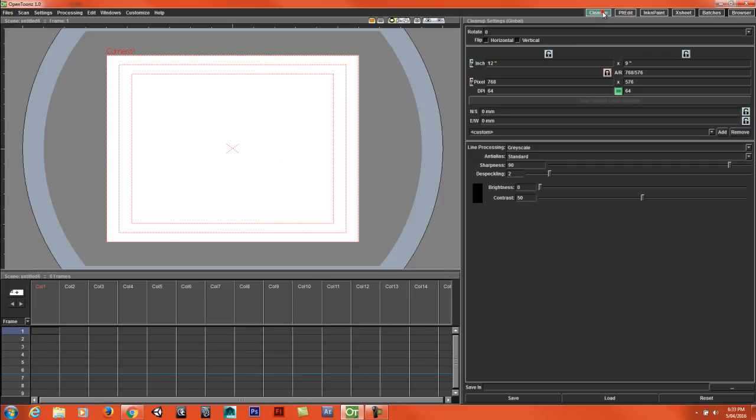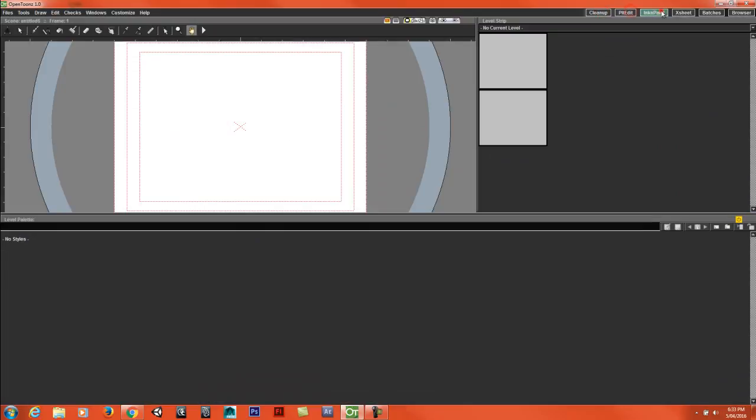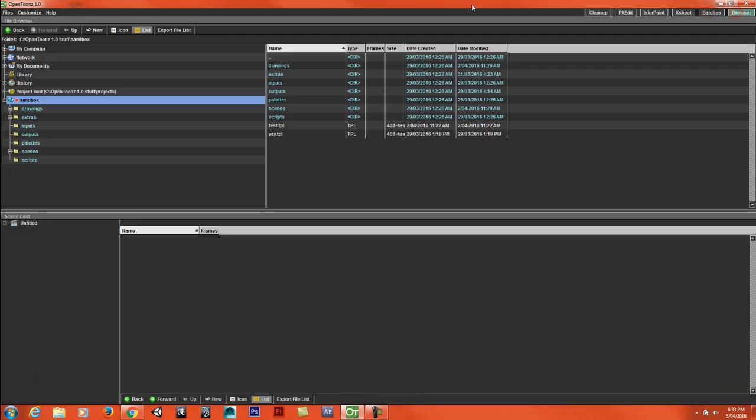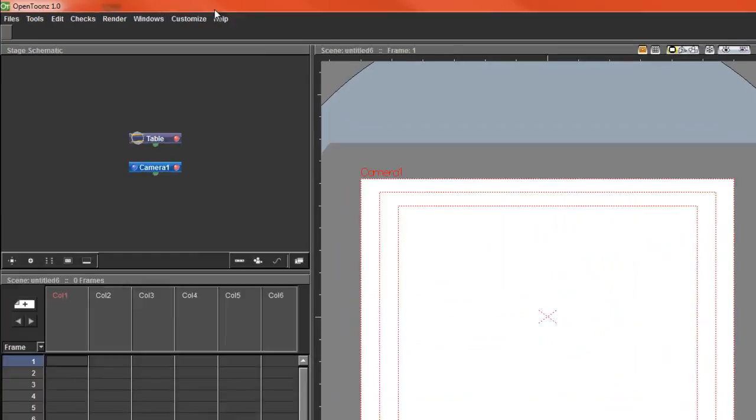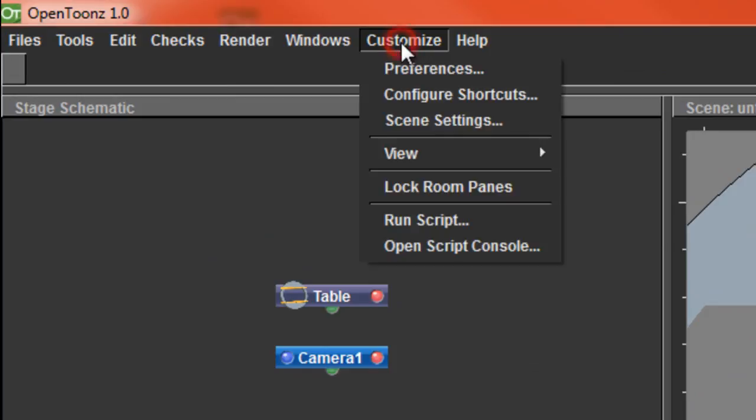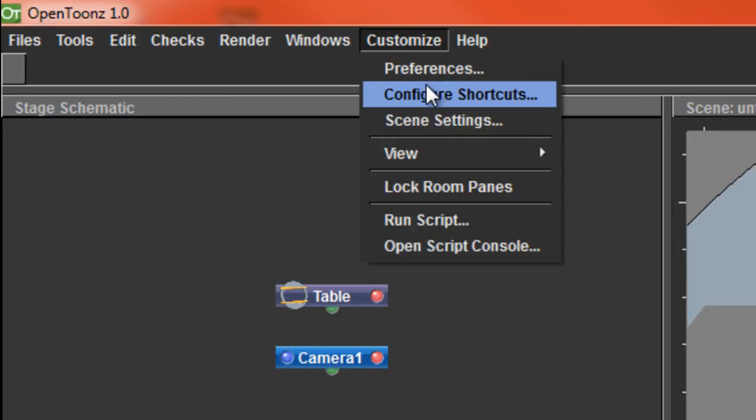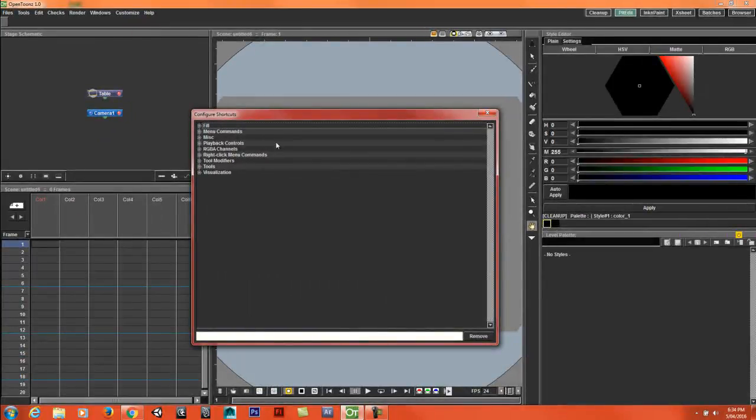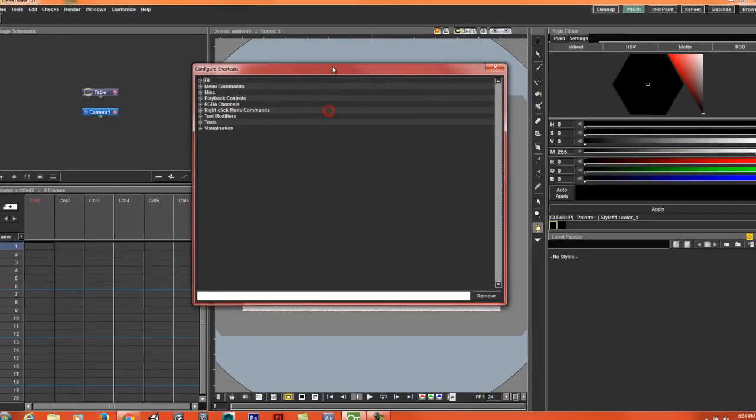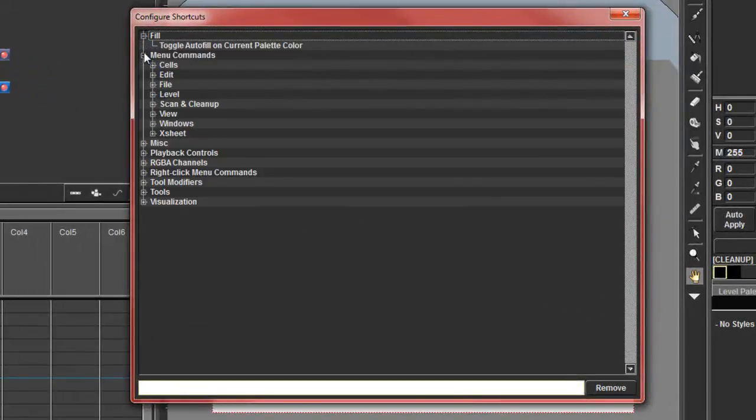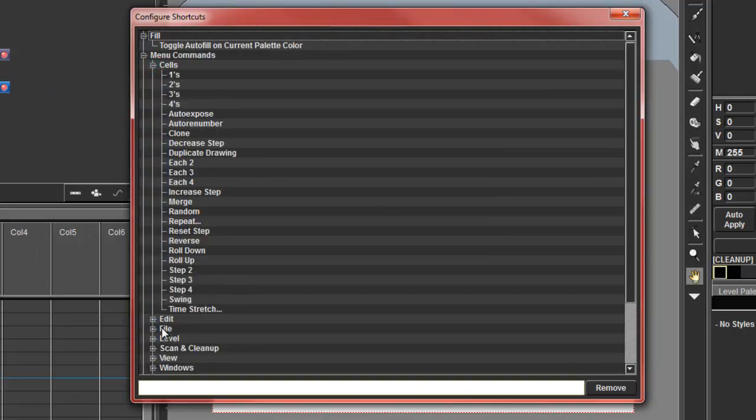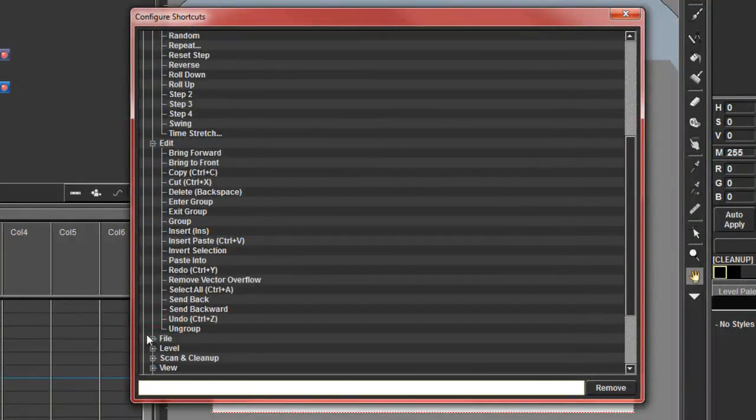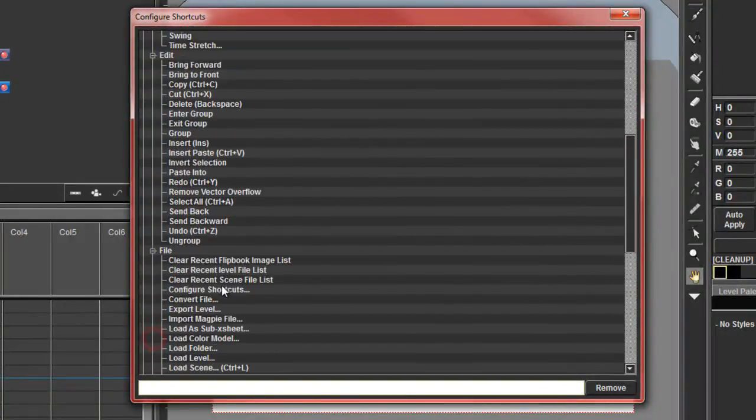In each tab there is a button called Customize and we click on that and just go to Configure Shortcuts. And in this window this is where we can add our keyboard shortcuts. If we expand all the branches we should double check what keyboard shortcut has been taken.